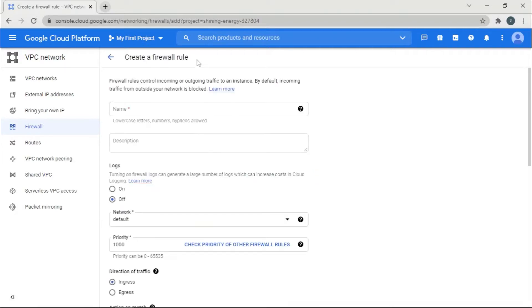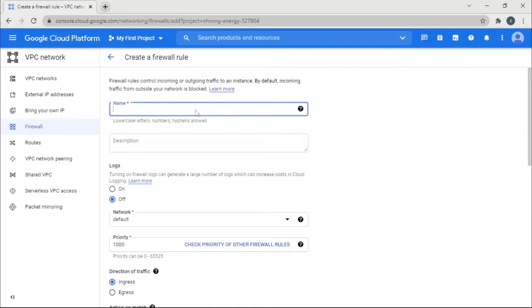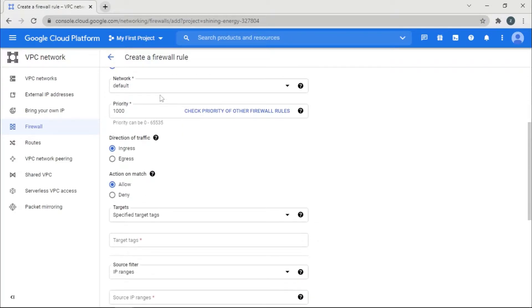So what this basically does is it allows a port to be accessed by whatever the specification you give. So let's give us a custom name, say port. Description, so default. So ingress.